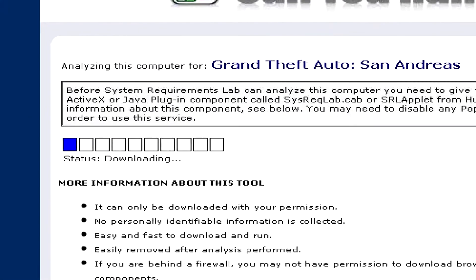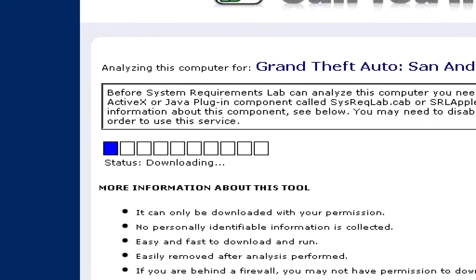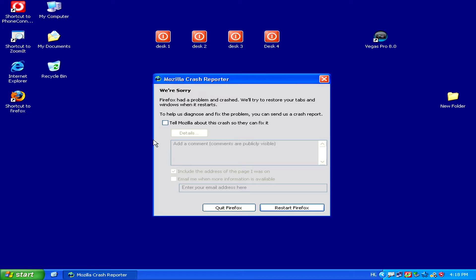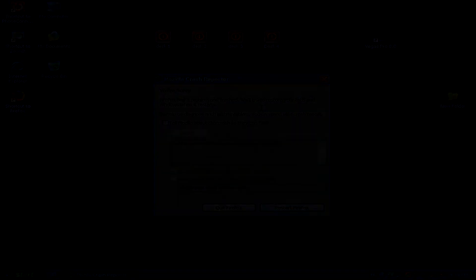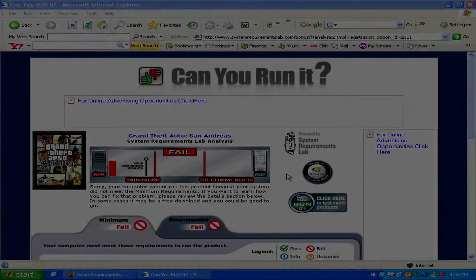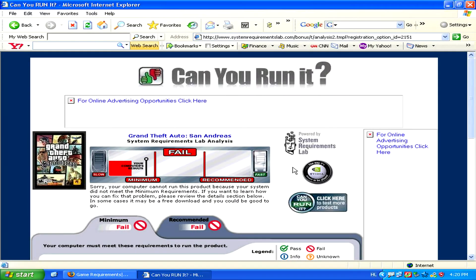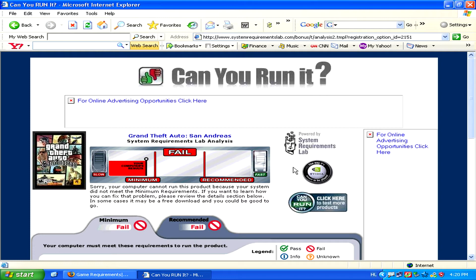Now it will start downloading this little tool, and once it's done downloading, it will start analyzing your computer. Then the result of the test will display in your browser.